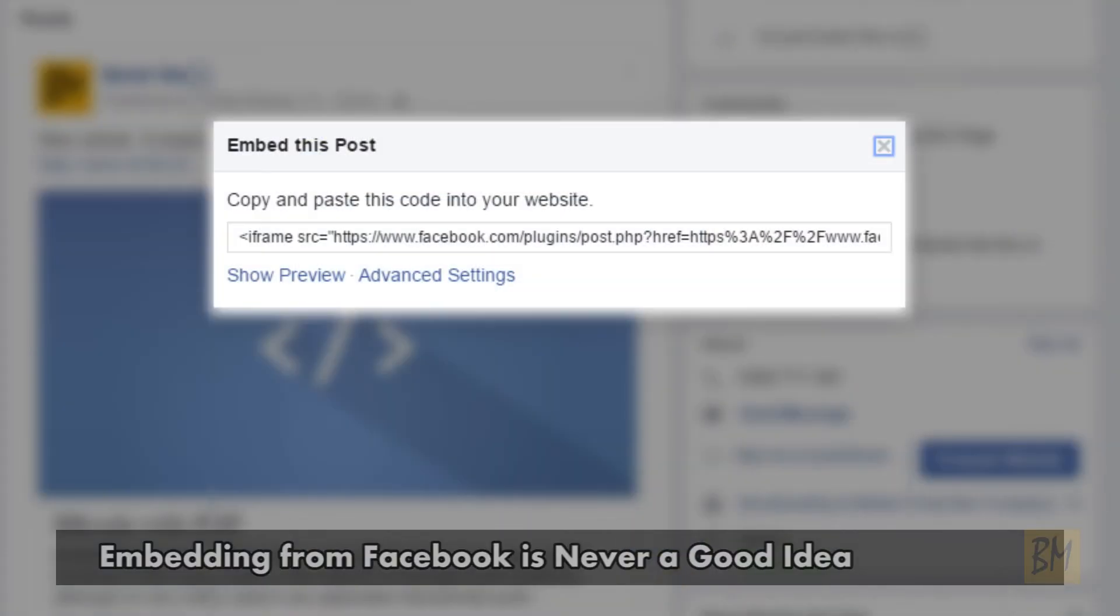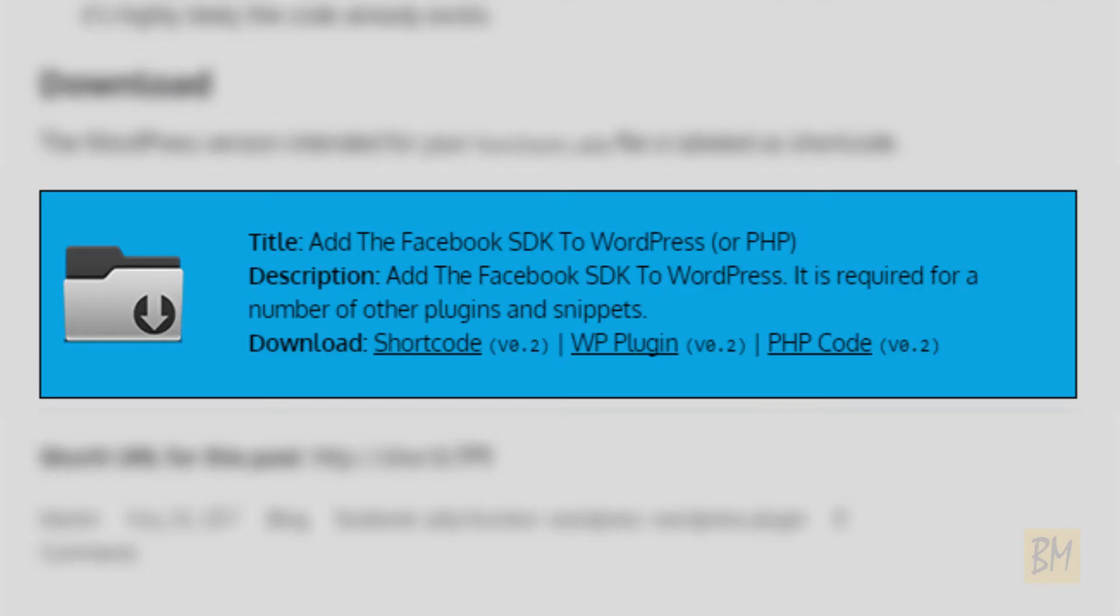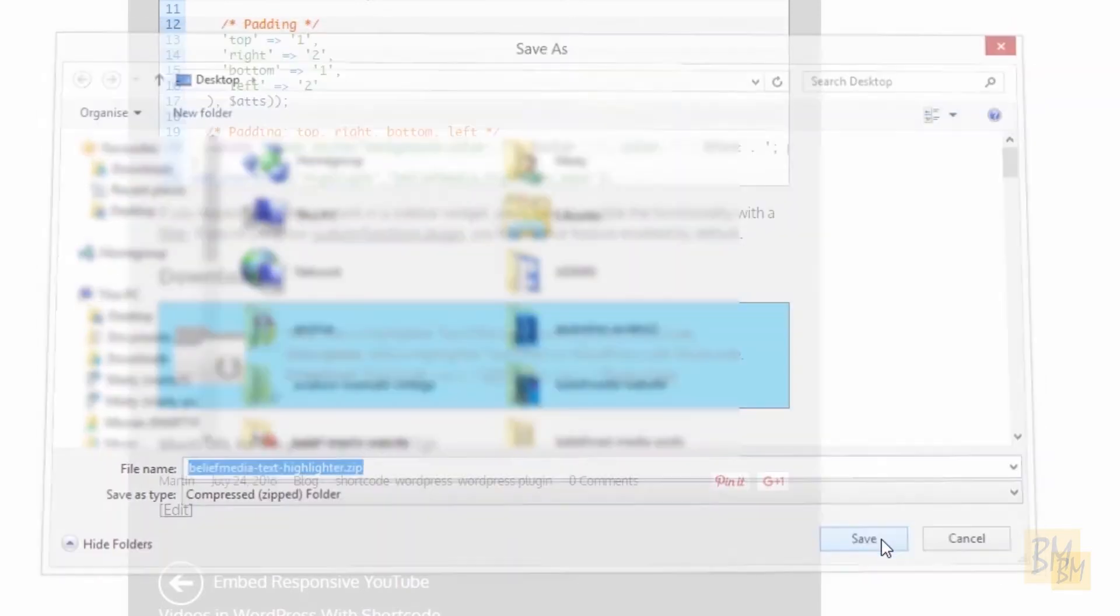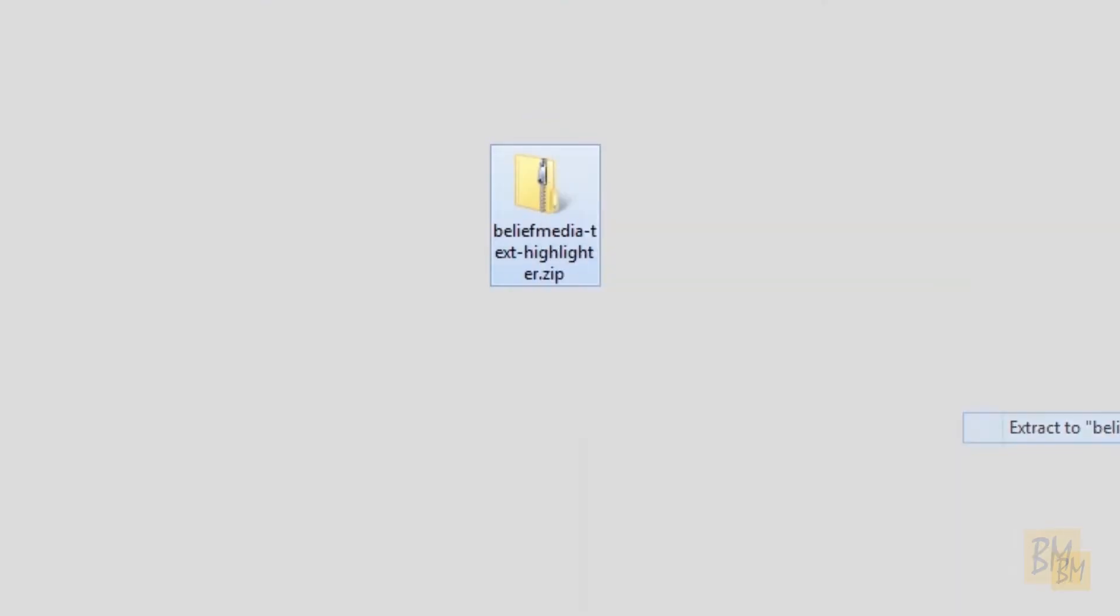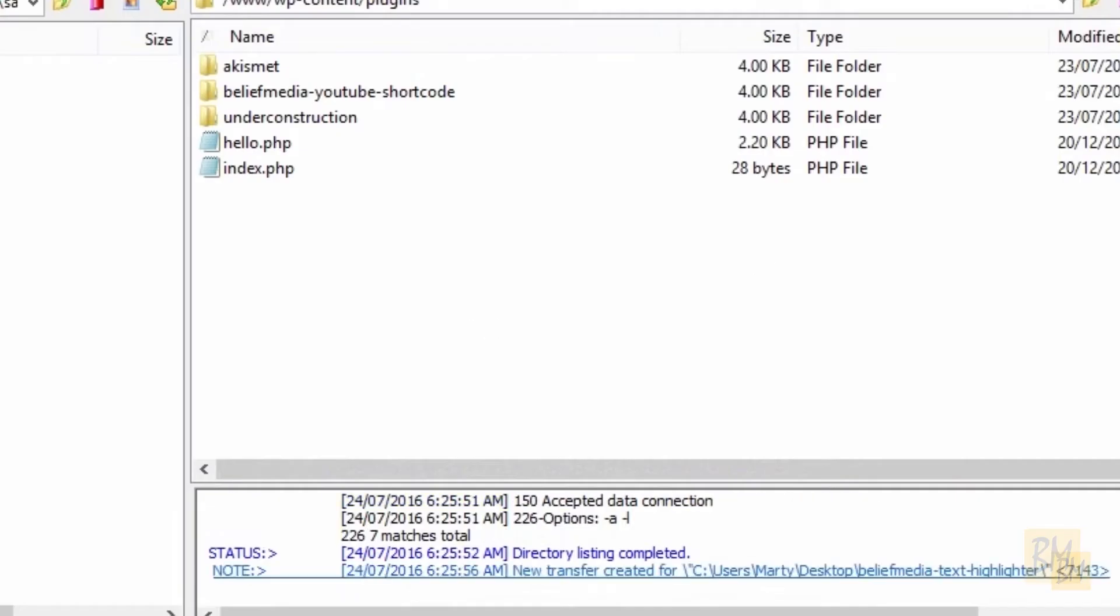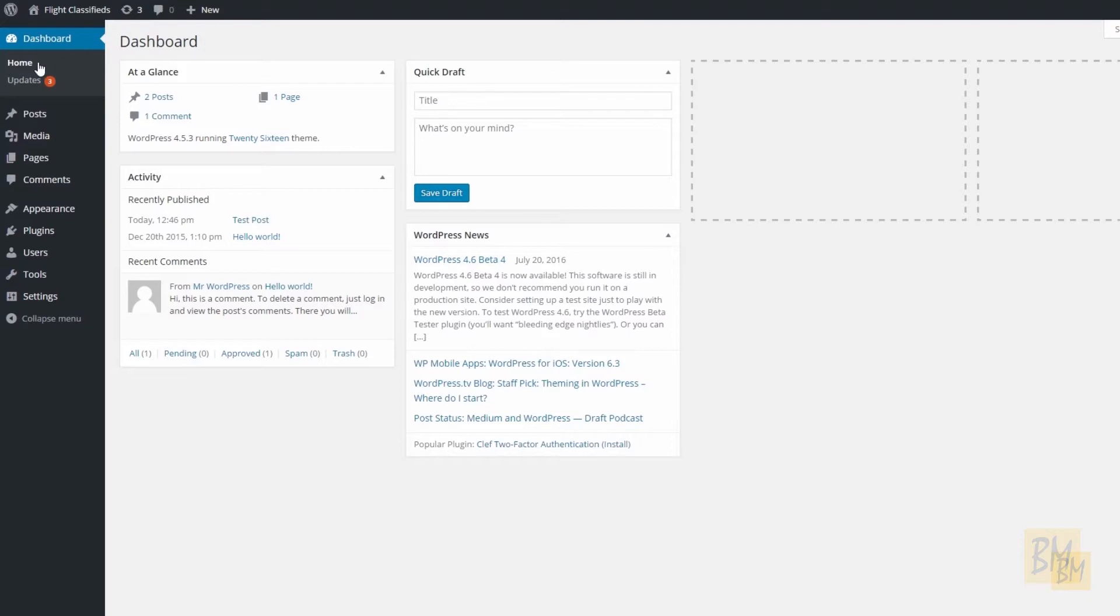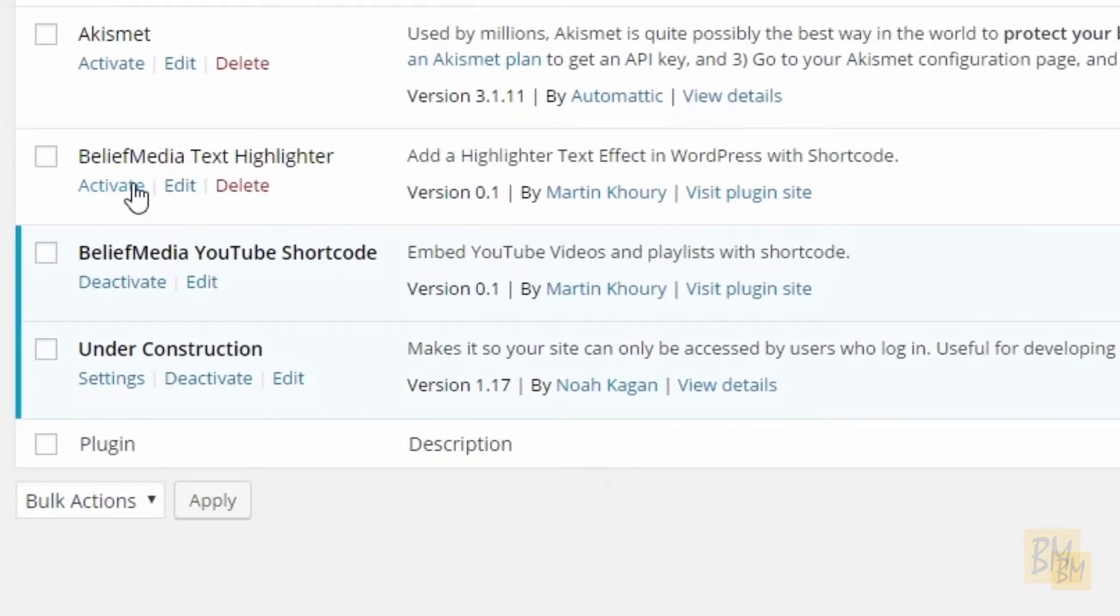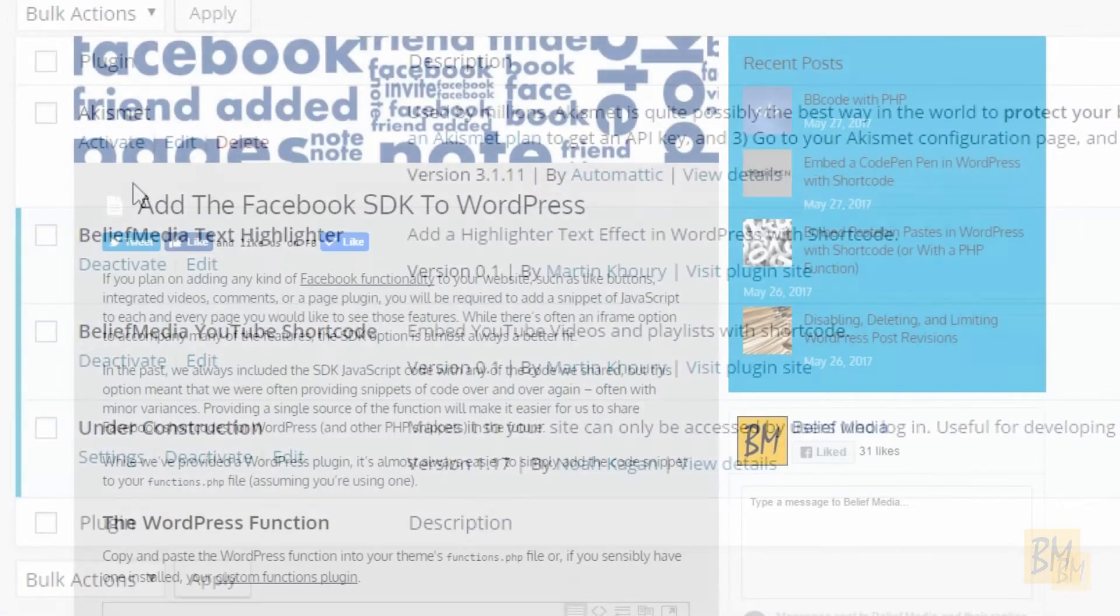To install the Facebook SDK code, head over to our website. Depending on what method you're using, either download and install the shortcode into your custom functions file, or download our plugin, upload to your website, and activate from your WordPress dashboard.